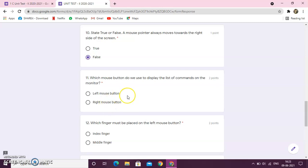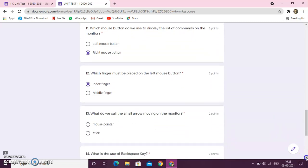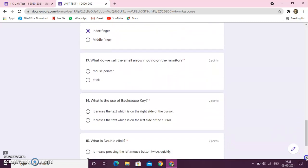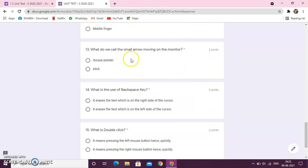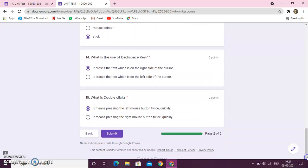Which mouse button do we use to display the list of commands? So, like this, you have to fill. Now, I am not going to read the questions for you. I am just telling you how to give the test. So, I am just clicking the answer like this only.